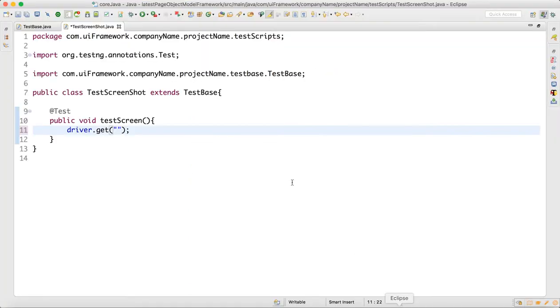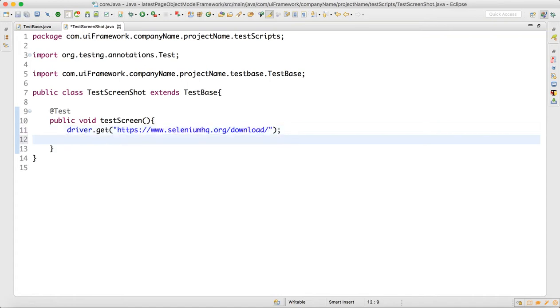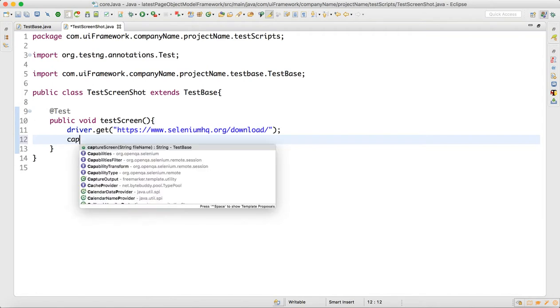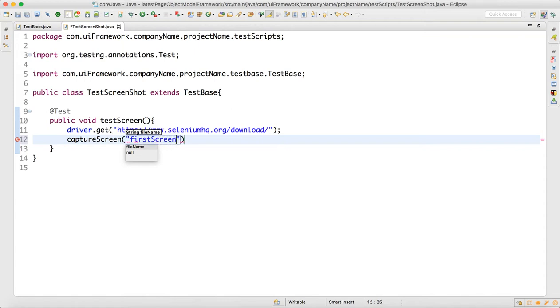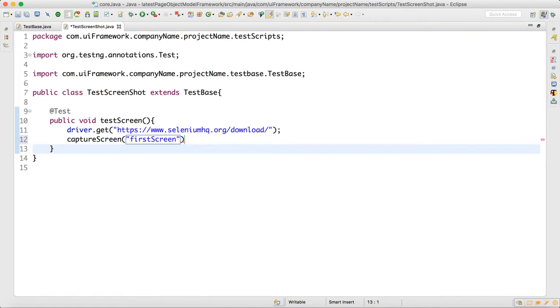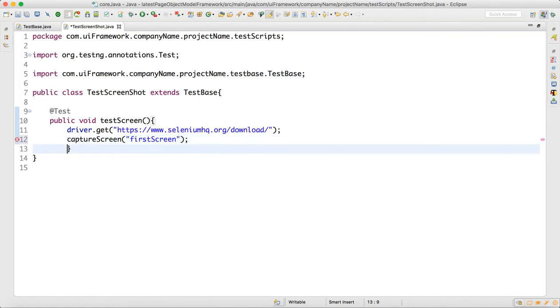Then we will call the capture screen method. Here I will supply the file name as 'first screen'. This is our test script to verify that the browser is launching and capture screen is working.